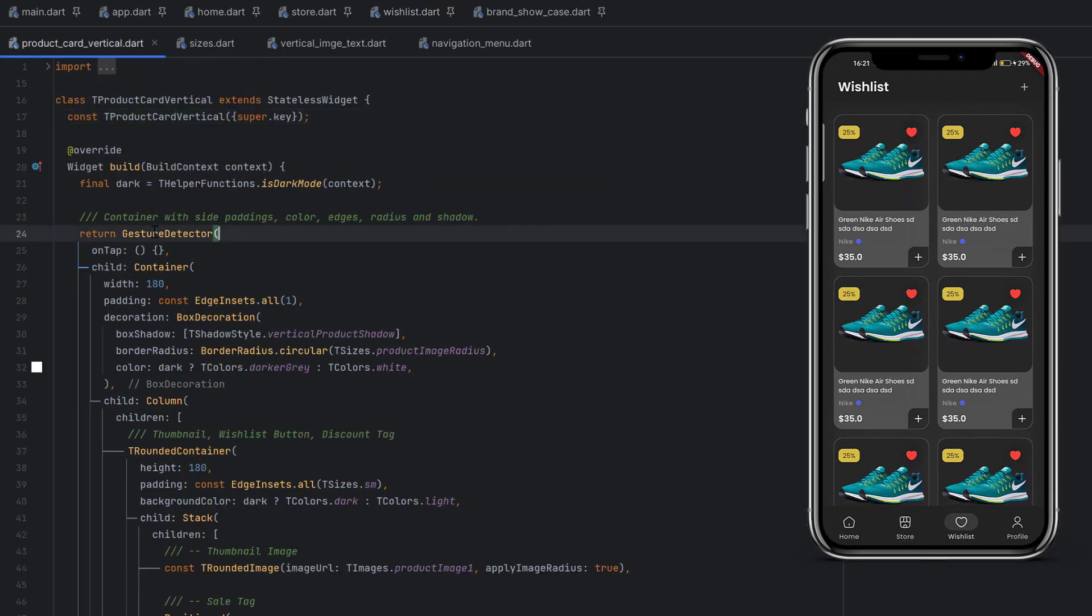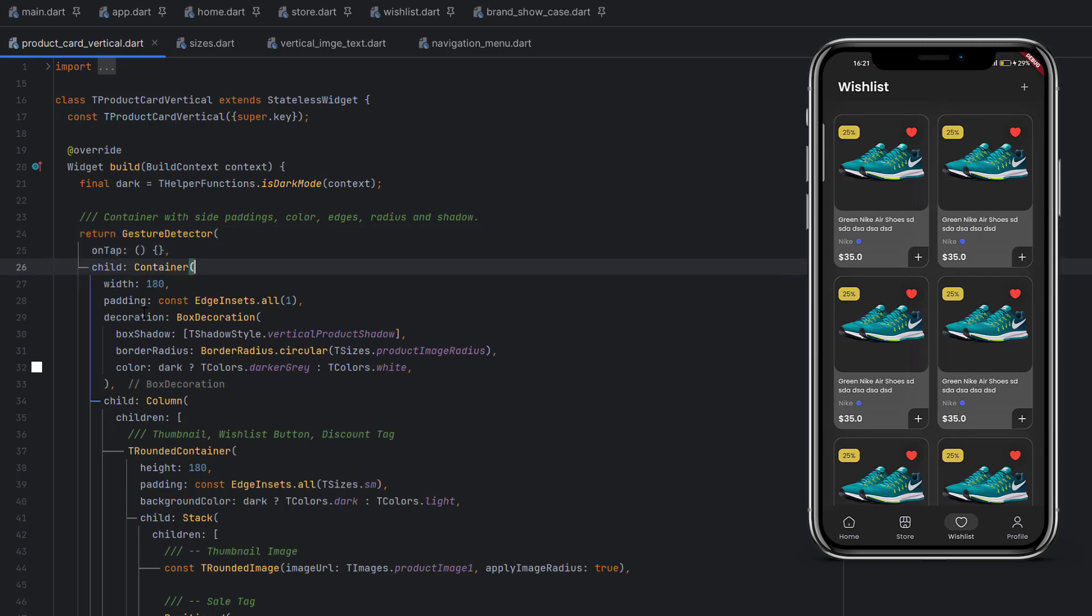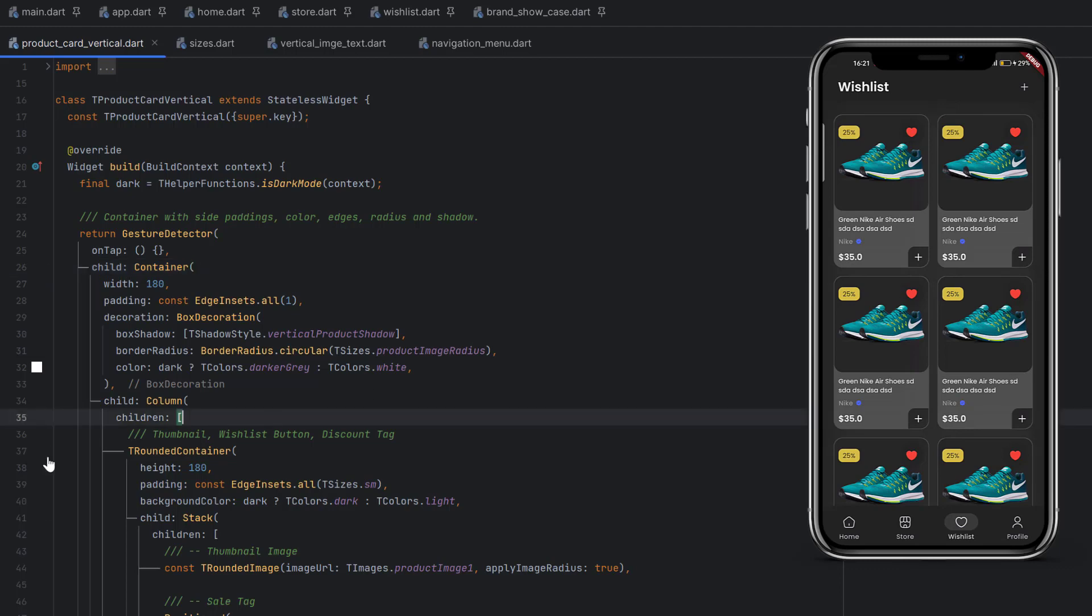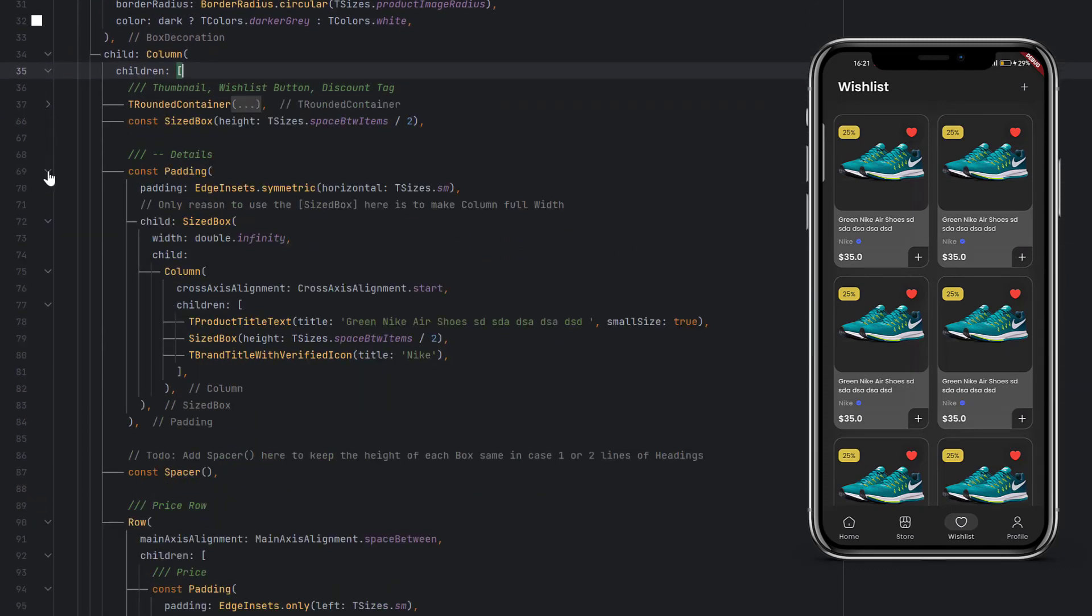This is the gesture detector. When the product is going to be clicked, this event will be triggered. After that we have a container, a large container for a complete product. The whole design is divided into two parts.